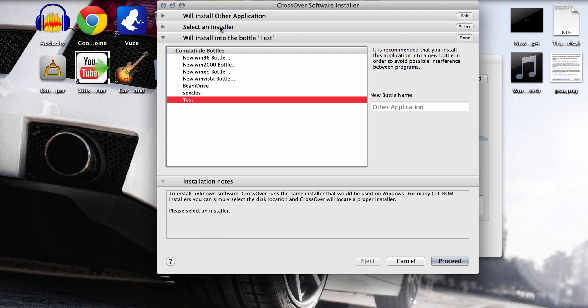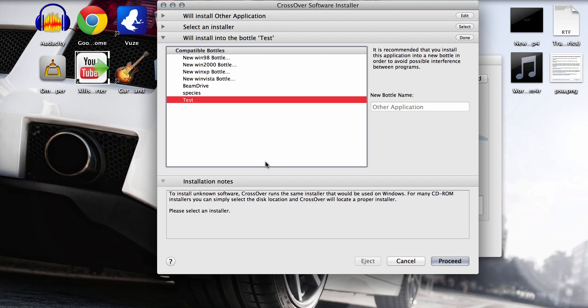So once you've selected the right installer and the right application and the right bottle, you want to hit proceed. So it'll go through that. It'll do its thing. It might take a little while for some more people depending on your computer. And then that'll be all installed.